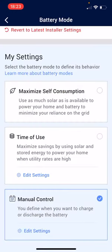Once that's saved, we're now taking control. This is the manual control for the time of use. Just to clarify: maximised self-consumption is just excess solar during the day. The time of use and manual control will always take the excess during the day, but the time of use algorithm smartly controls the battery based on your usage. Manual control is simply charging or discharging when it's convenient for you.